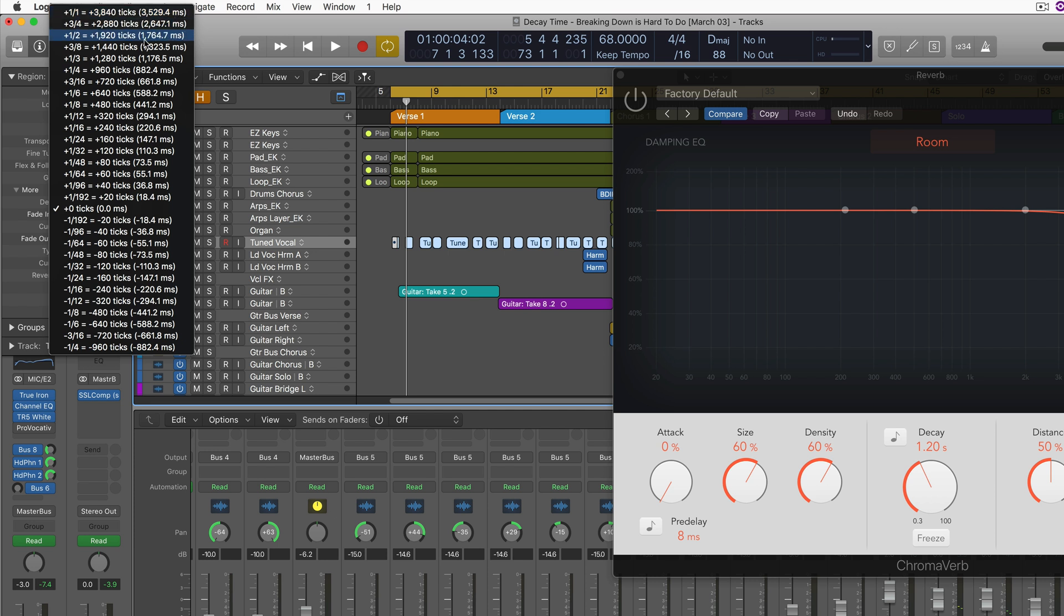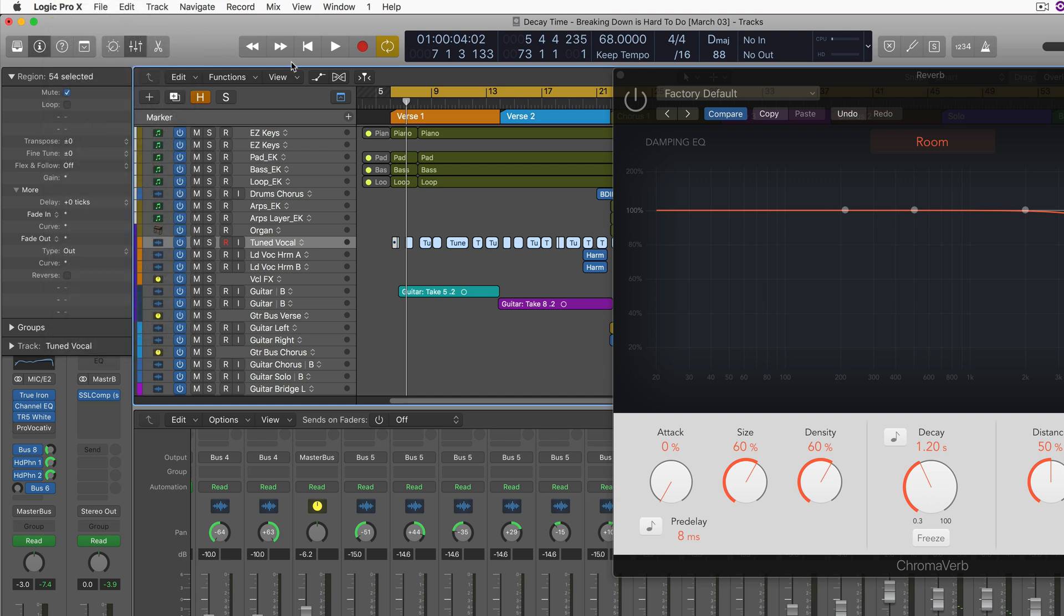A half note would be about 1.7, a dotted half note would be about 2.6, so one of those will probably work well.